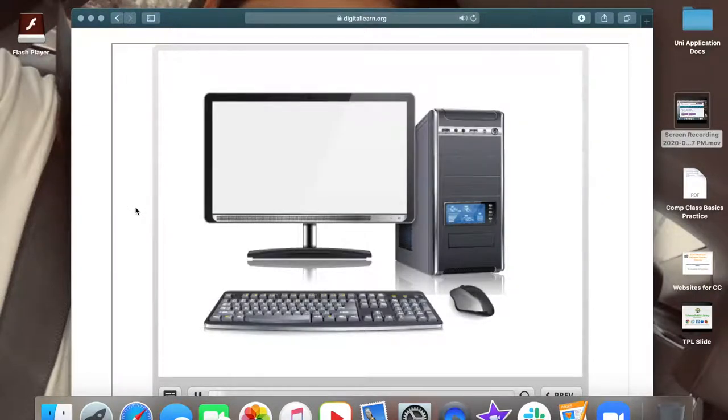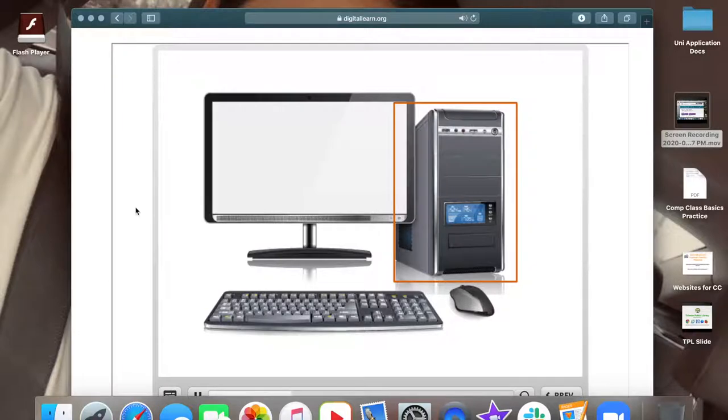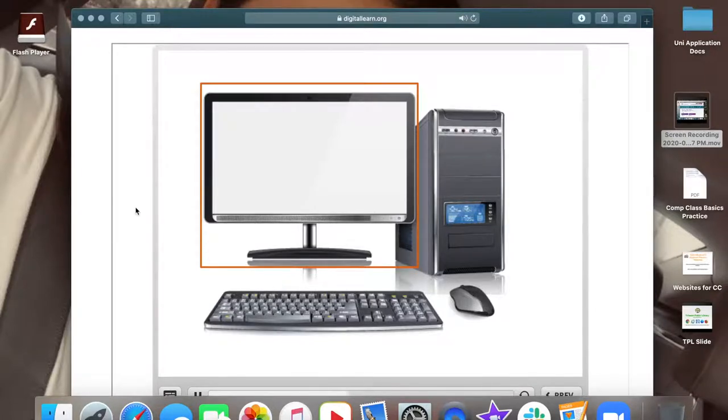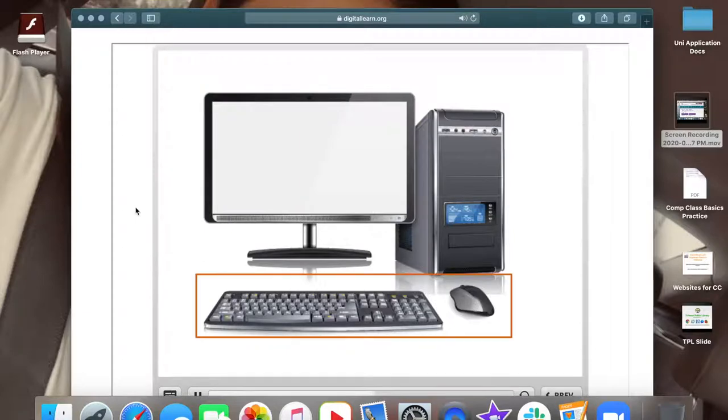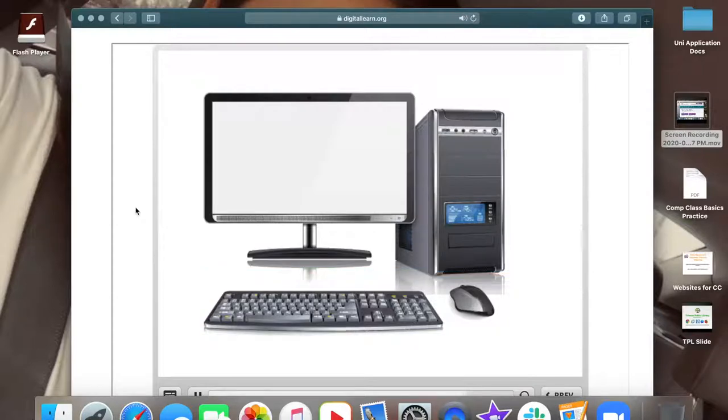A desktop computer has different parts. The computer case is what holds the main parts of the computer that make it work and process the information. The monitor is the part of the computer that shows visual information, such as the text and images. The keyboard and mouse are the ways that you can communicate with the computer and tell it what to do, similar to how a remote control is used to tell your TV what to do. You can learn more about these parts of the computer in the following lessons in this class.